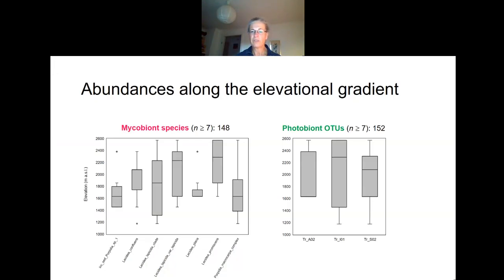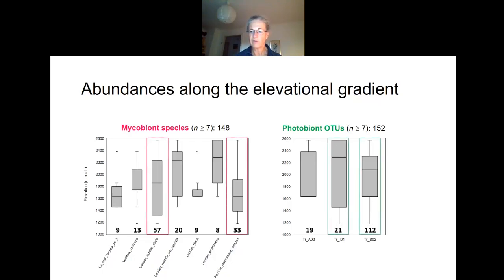We focused on the most common species and OTUs with an abundance greater than 7. From a total of 176 specimens, 148 are included in the group of the most common mycobionts. The largest group was formed by 57 specimens of the species clade Lecidea lapicida, and the complex formed by Porpidia macrocarpa consists of 33. For photobiont OTUs, A2 had 19, I1 had 21, and the by far most dominant group S2 consisted of 112 specimens. Lecidea lapicida, Porpidia macrocarpa, Trebouxia I1 and S2 occurred in all habitats.